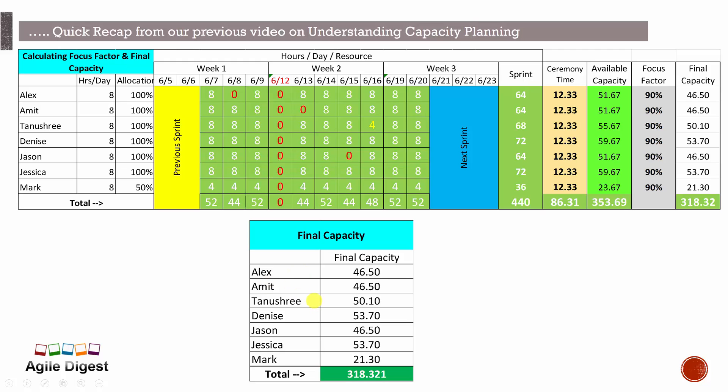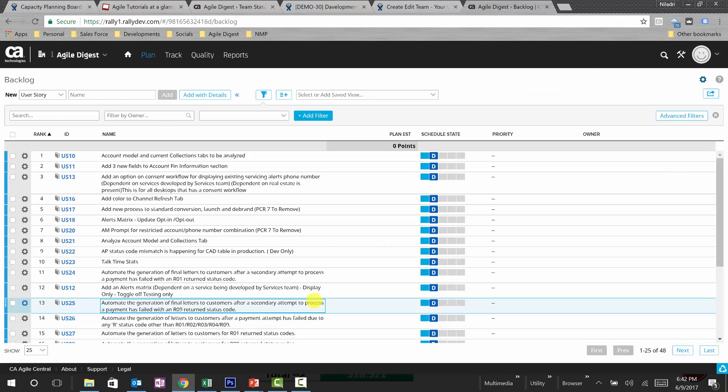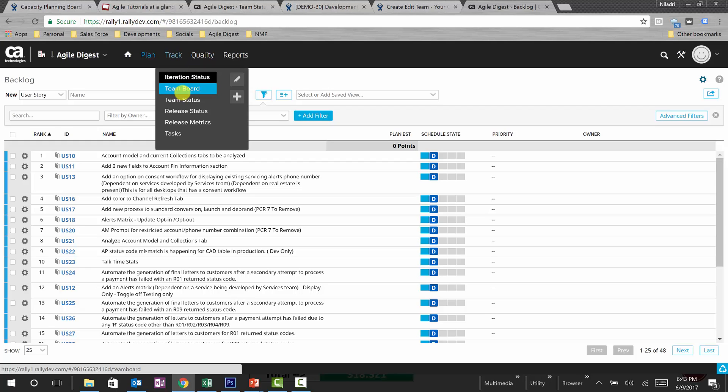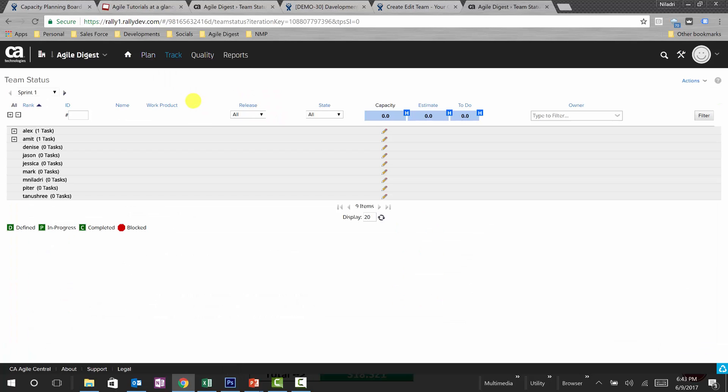Now let's bring this capacity and put it into TFS and let's see how that works. Okay, so this is TFS. We have our backlog. We'll see first where we can put in our this capacity. So we'll go to team status where we have listed all these team members that we have.